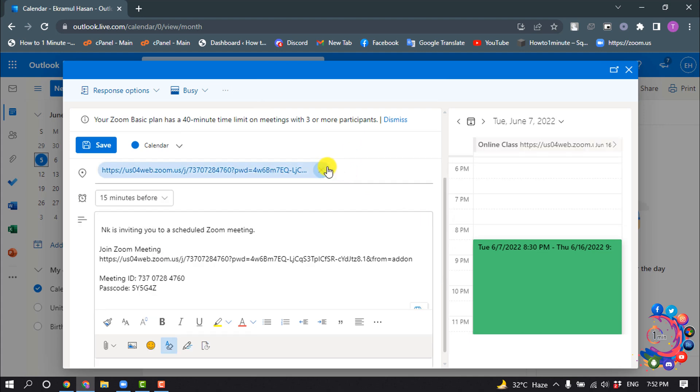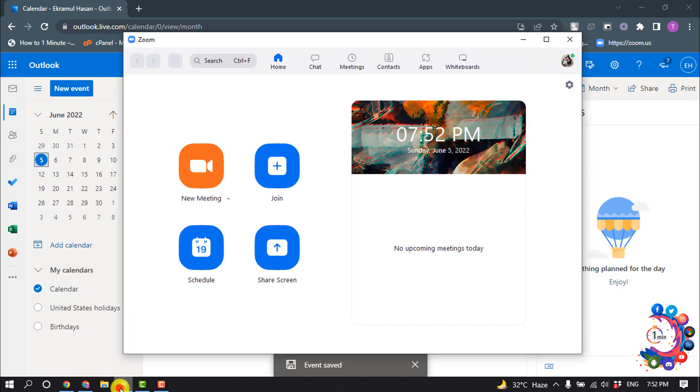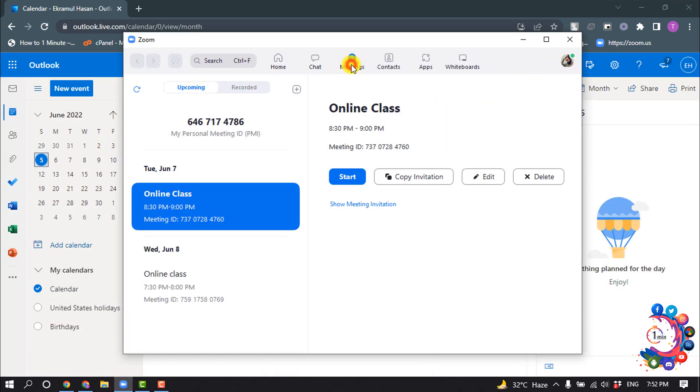Okay, after that click on save, and now I'm going to my Zoom and clicking on meetings.